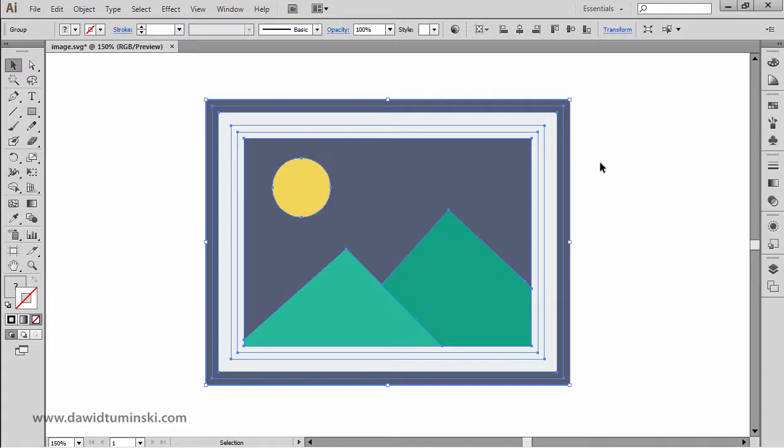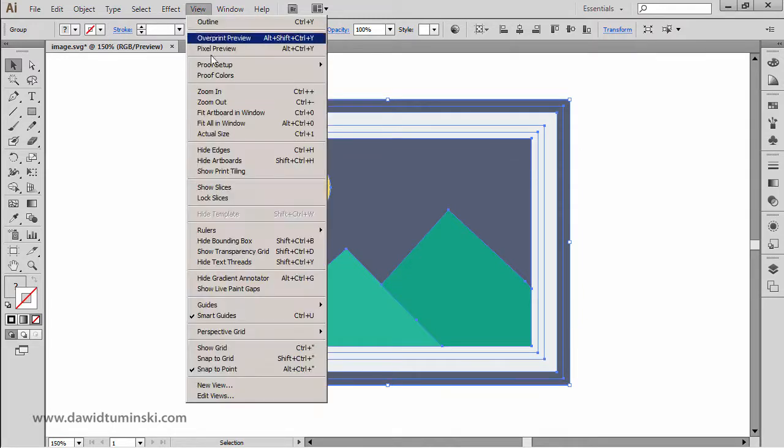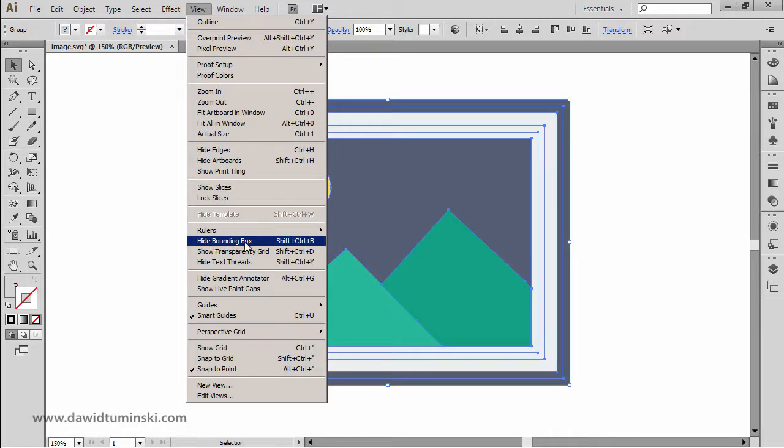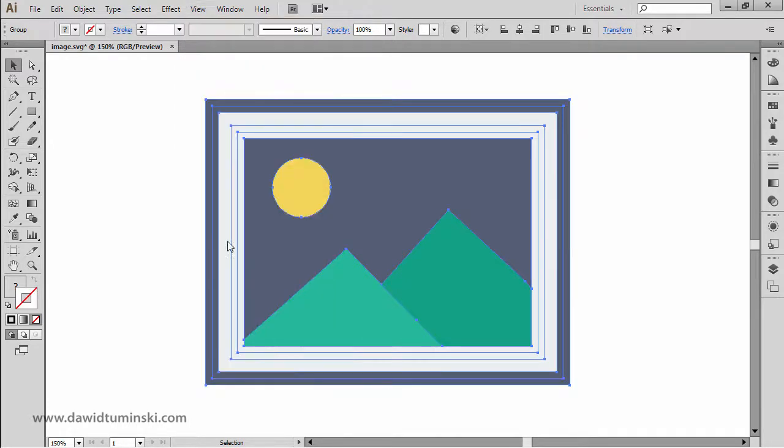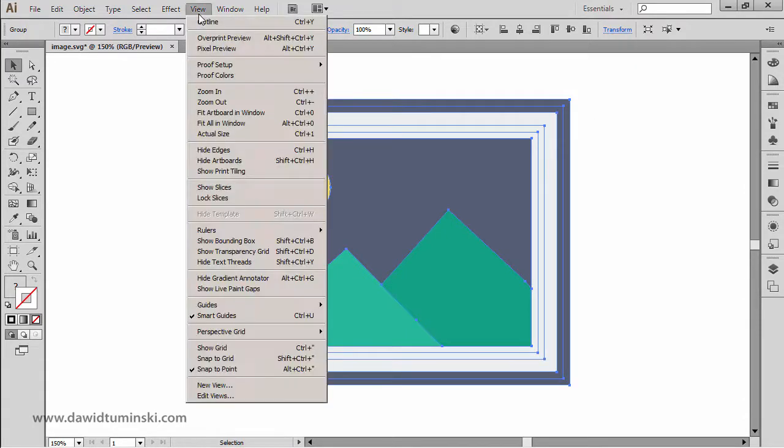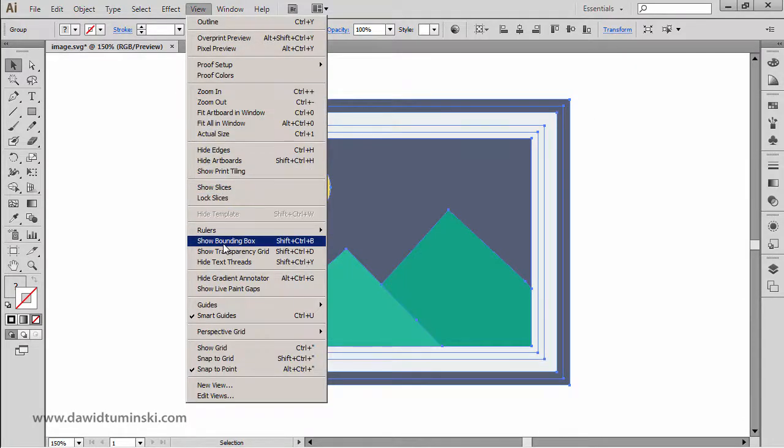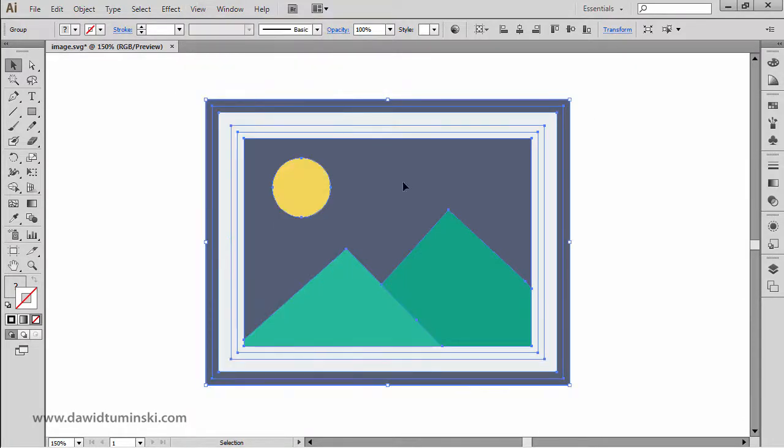And in order to be sure that we have the bounding box active, we need to go to the View menu and find this hide or show bounding box option right here, which is a toggle. If I just click on it, I'm going to hide the bounding box. And if I go to the View menu again and click show bounding box, I got the bounding box active right here.